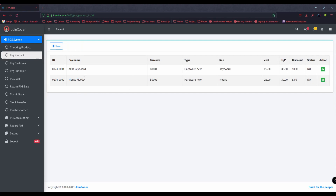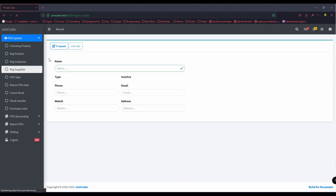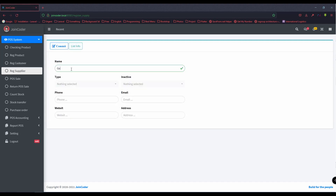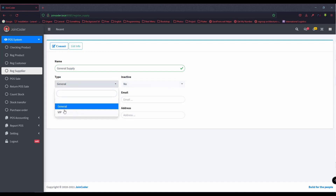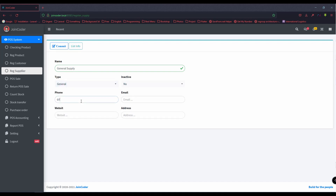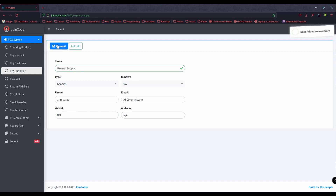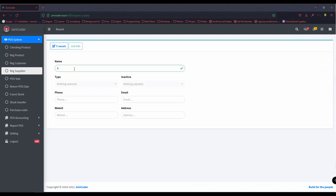Before we purchase, we need to create a supplier. I put 'General Supply'. When I create a supplier, I can choose if it is VIP or general. I fill in the website field and address — if you don't have one, just put a placeholder. If you have another supplier, you can add Amazon or others.